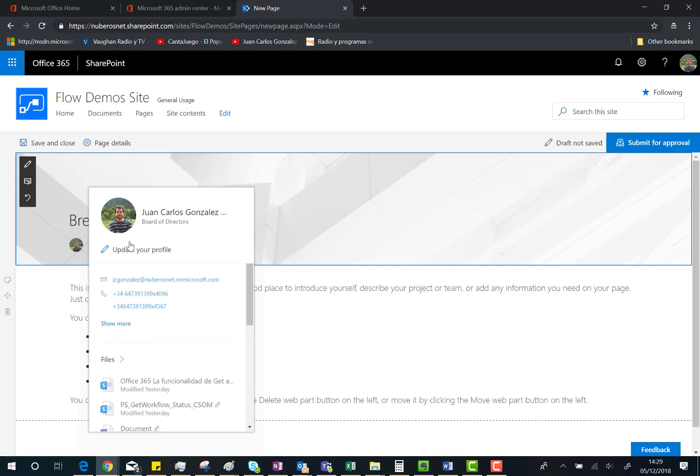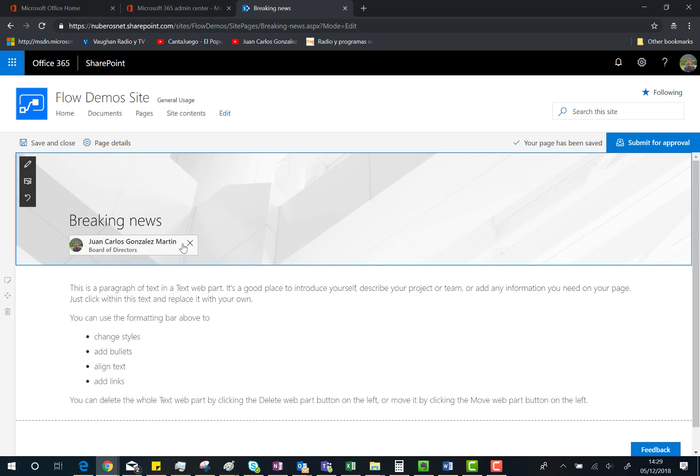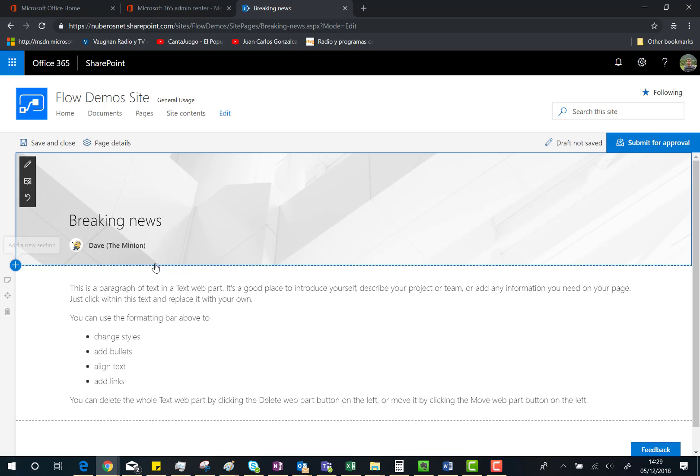field is populated with the current user, but we can remove it and put any other user with access to this site, for instance Dave the Minion. What you can do is customize the header of the page, and by customizing I mean that you can change the layout, which is actually the new